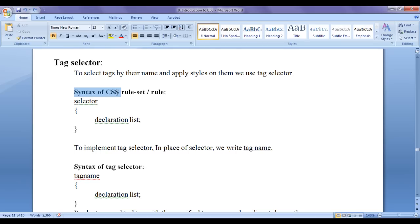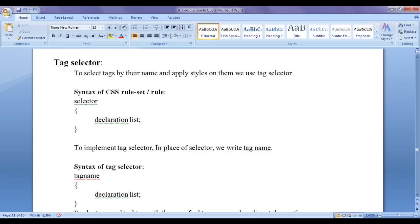We know the syntax of CSS ruleset. That is, we write a selector. It may be any selector - tag selector, class selector, id selector, anything. In flower brackets, we put declaration list.